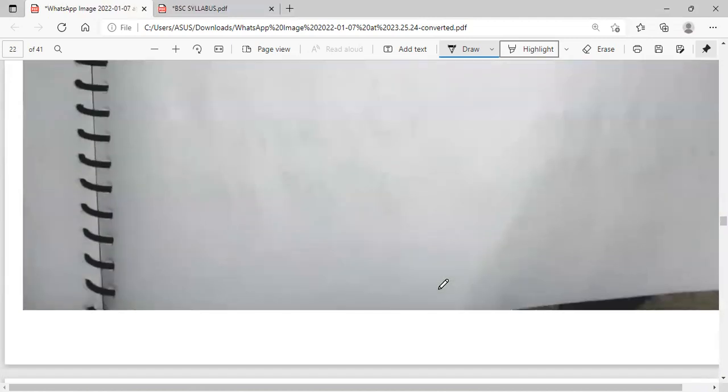This is all for today. If you want to get the notes, check the description box. Click the link and you will find a page where you can download the PDF of the notes. Thank you and stay tuned. Keep learning.